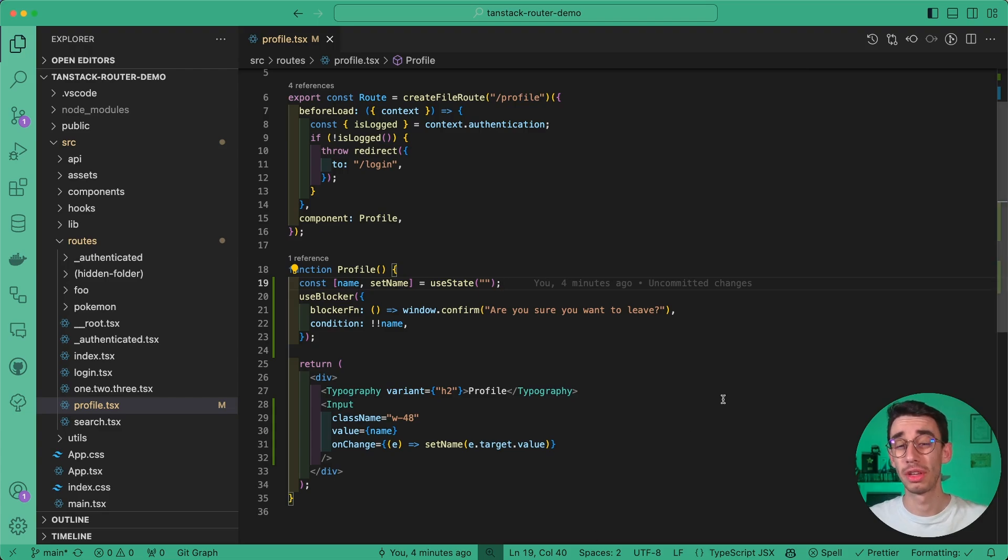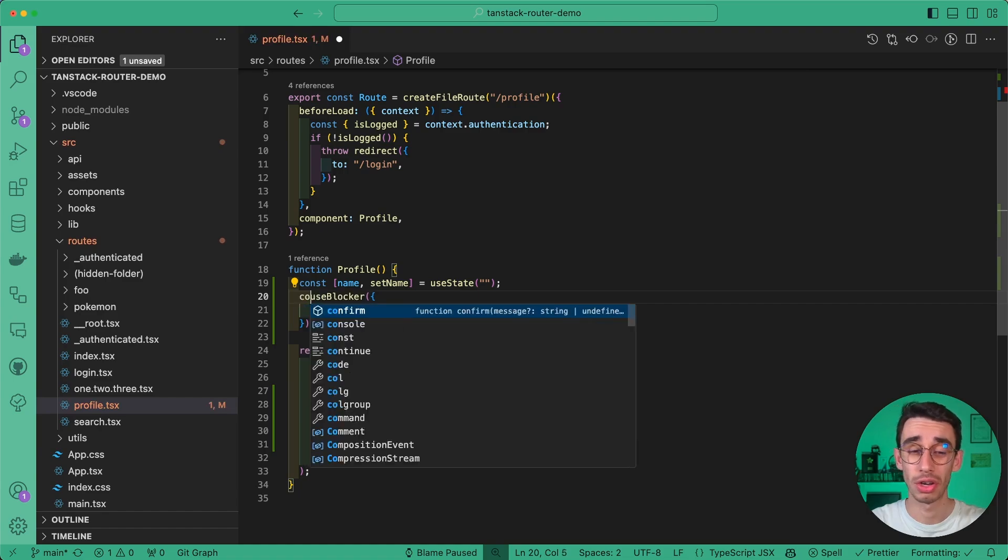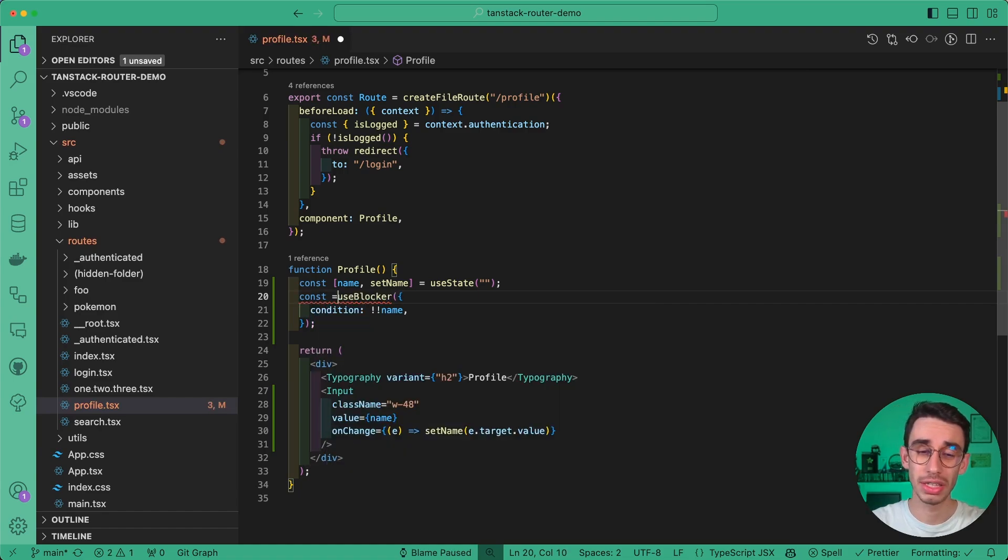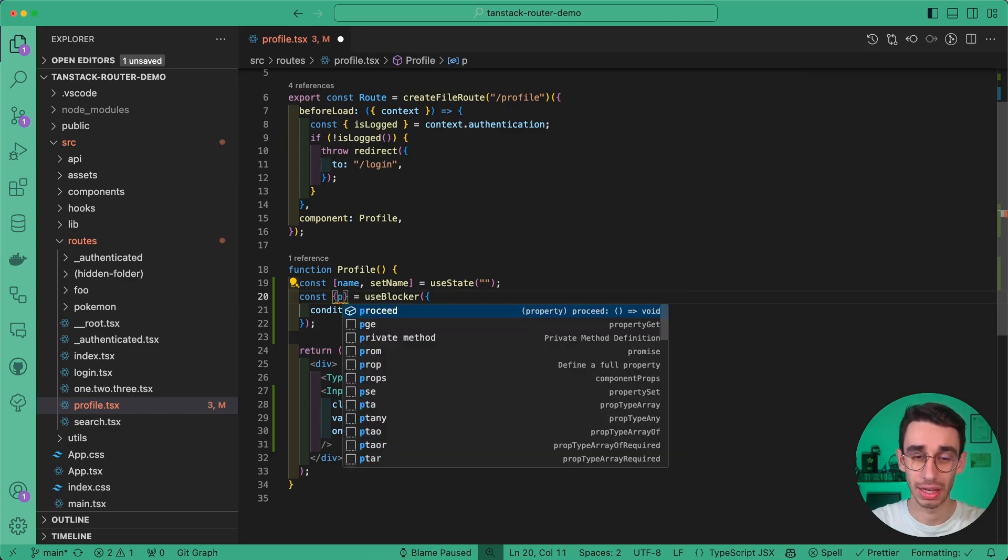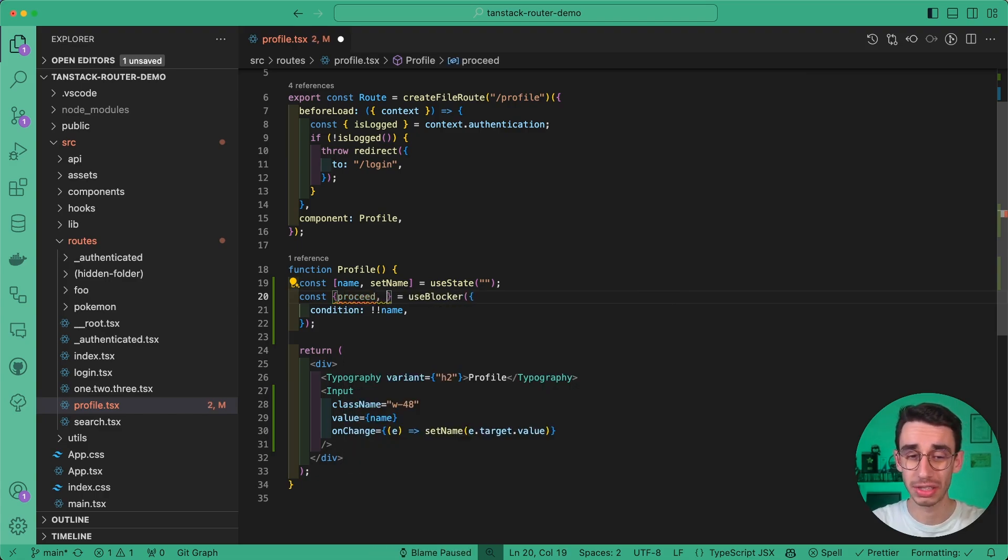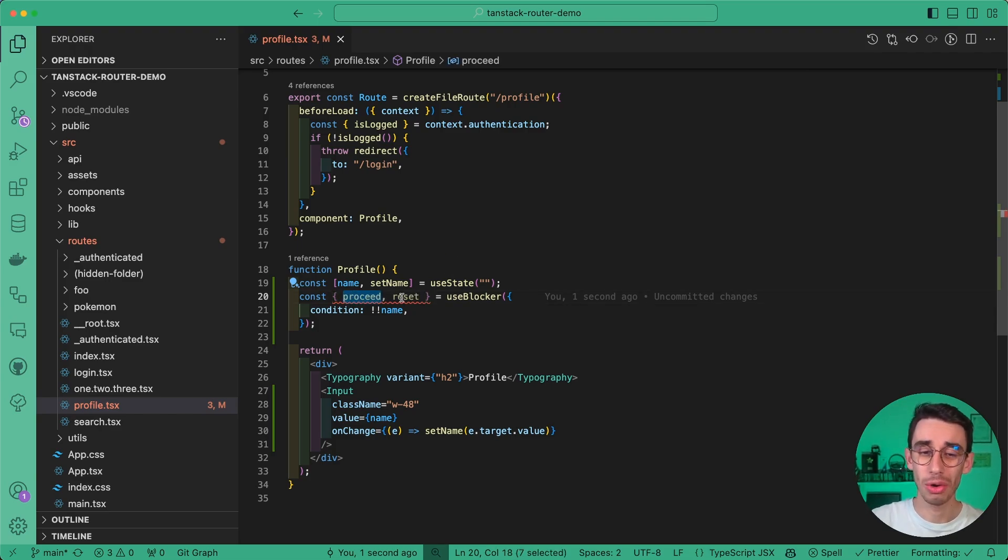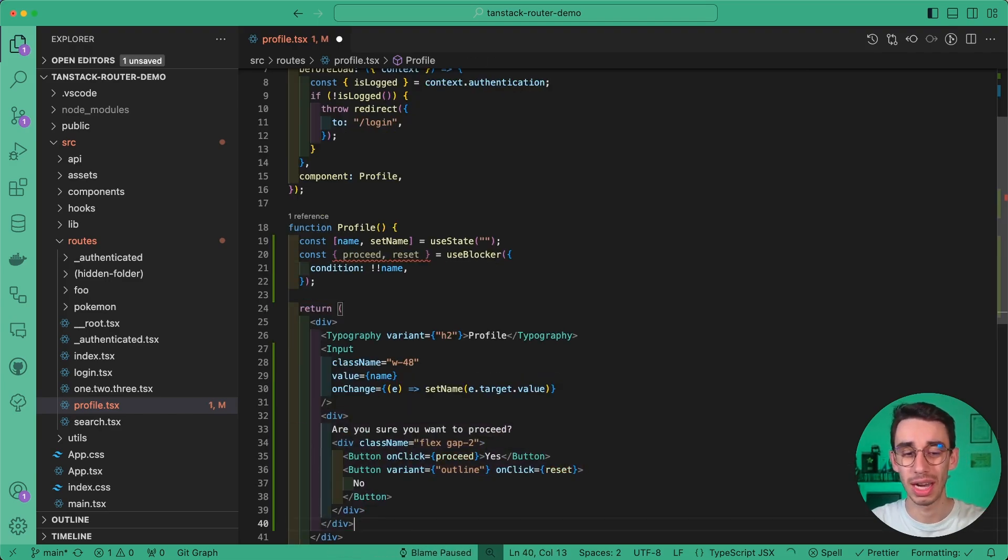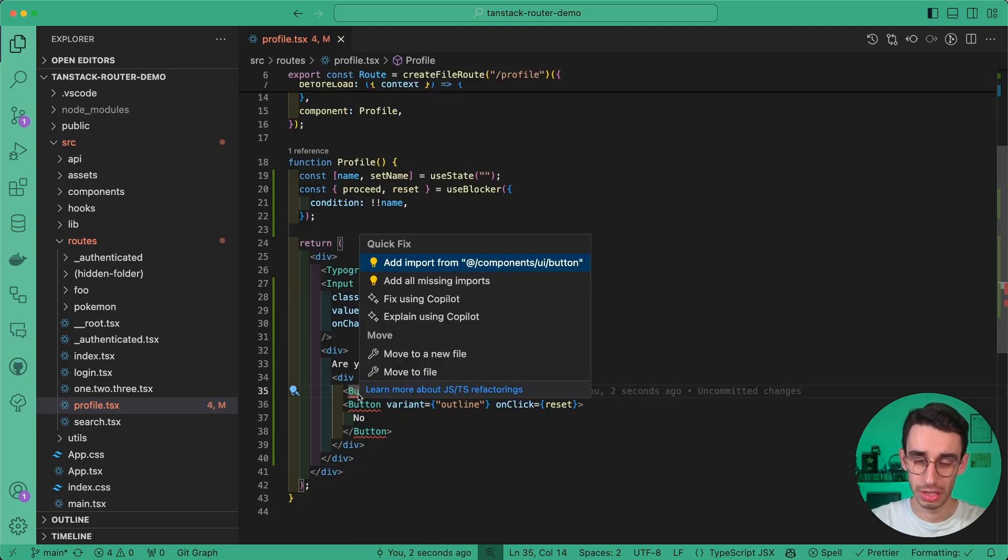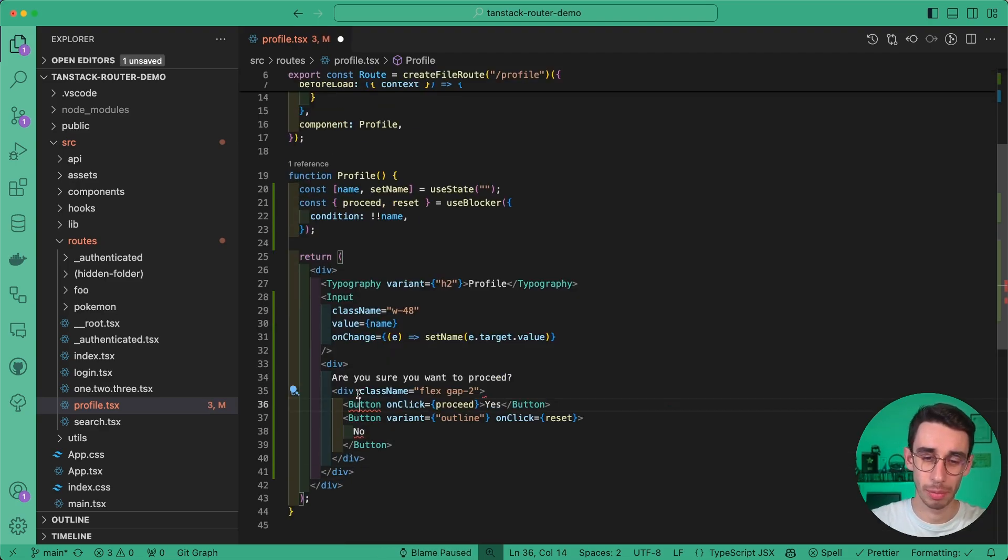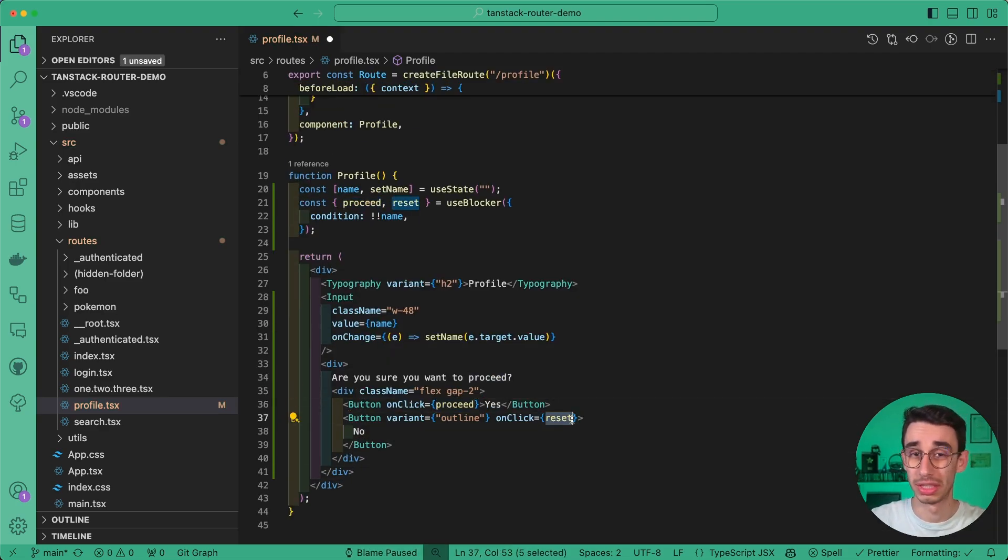Starting from the first example, let's get rid of the blocker function, because this time we're gonna control the navigation with the return value of the use blocker hook. Here you can get a proceed function and a reset function, which as the name suggests might allow or prevent the navigation. Let's also add some UI to control that, so this will be a couple of buttons, one calling proceed and one calling reset.